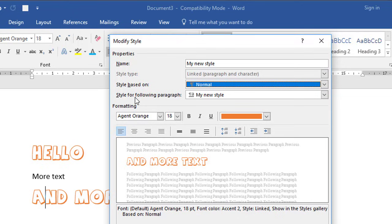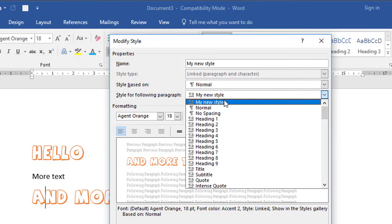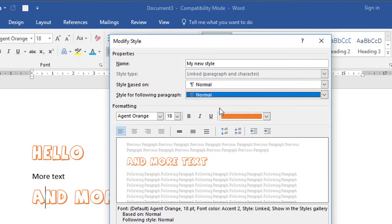The Style for the Following Paragraph is currently set to My New Style, and that's why when I pressed Enter before, it defaulted to continue using that style. I think it's easiest to set this back to Normal, so that whenever you press Enter it goes back to regular text. This section in the middle collects together all the things you want to use on a regular basis for styles.